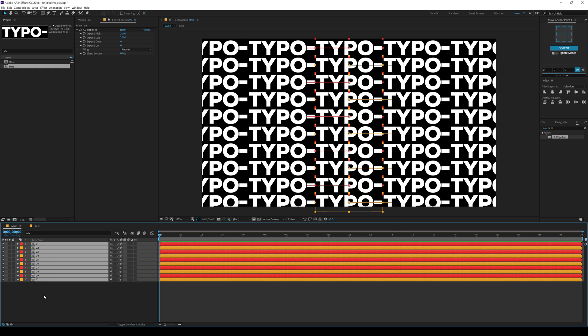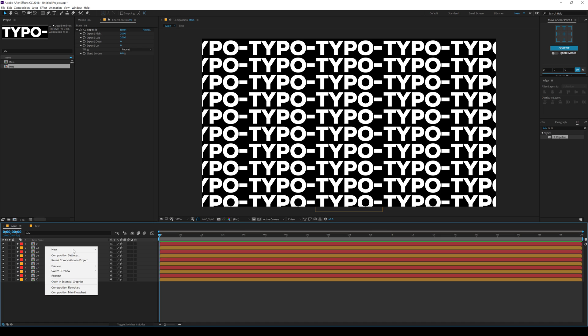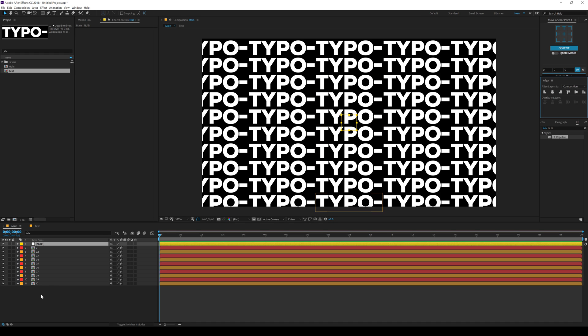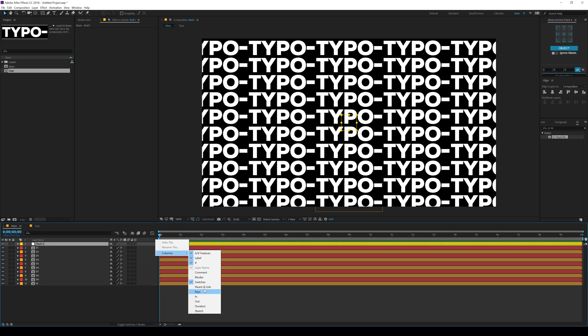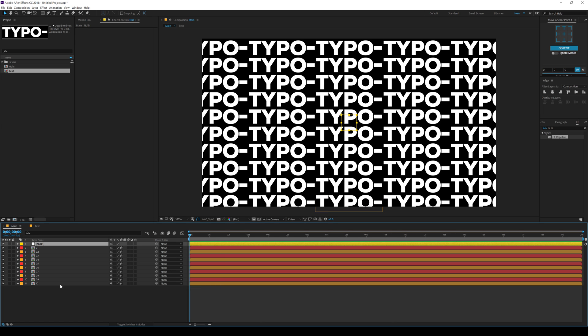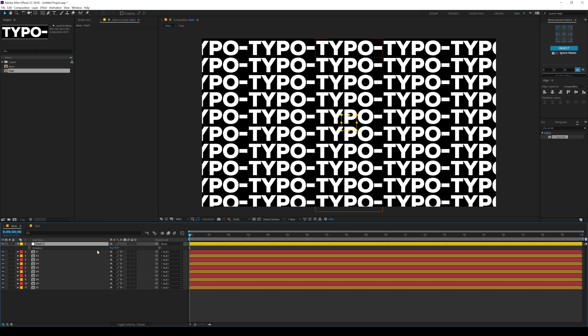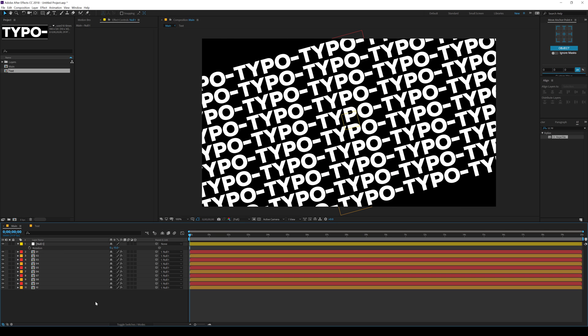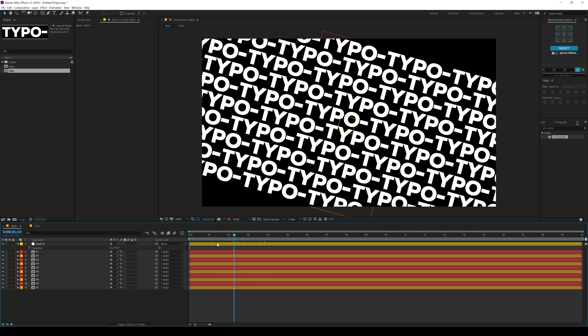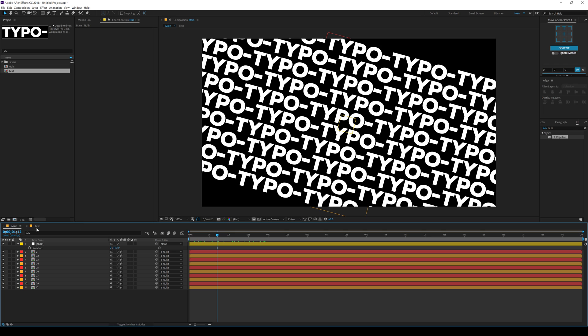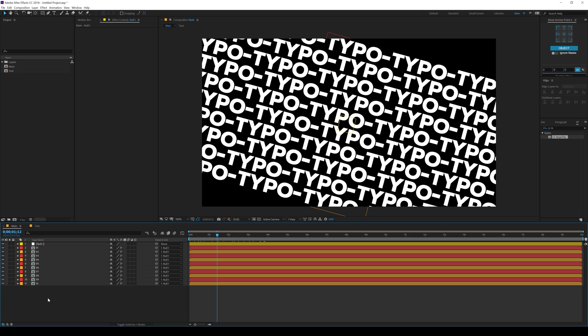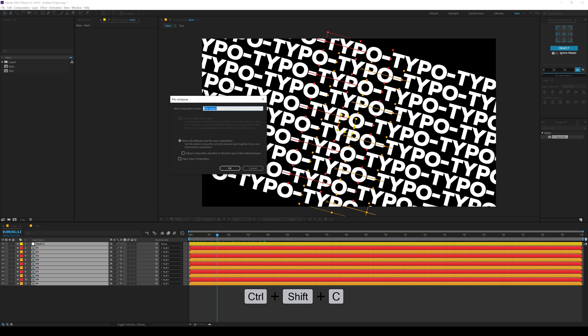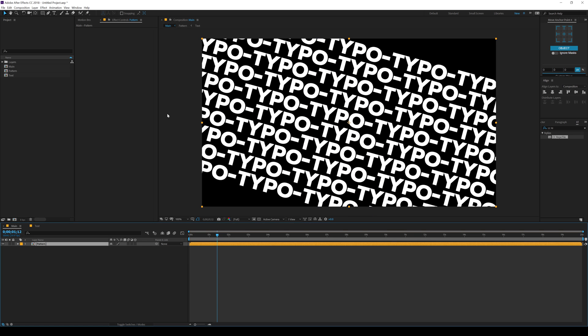Let's close them all up and create a new null object. I'm going to align it into the center and parent all the layers to this null. Click right here, go into columns and parent and link, select them all and parent them to this null. Then I can rotate this to around, let's go with 15. That looks much better. Then select all the layers, hit Ctrl Shift C to pre-compose them and I'll call this pattern. So there we have our pattern.